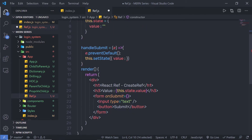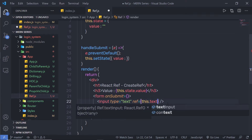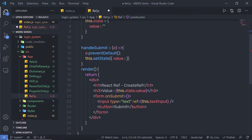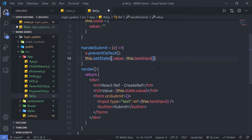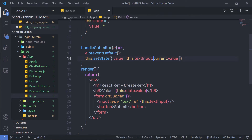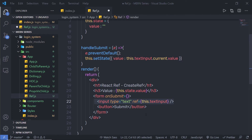Now I'll pass this variable to the input text box using the ref attribute: ref={this.textInput}. This variable now refers to the input text box. To get its value inside the setState call, I write this.textInput.current.value. The current property refers to the current reference, and value returns the value of the input field.